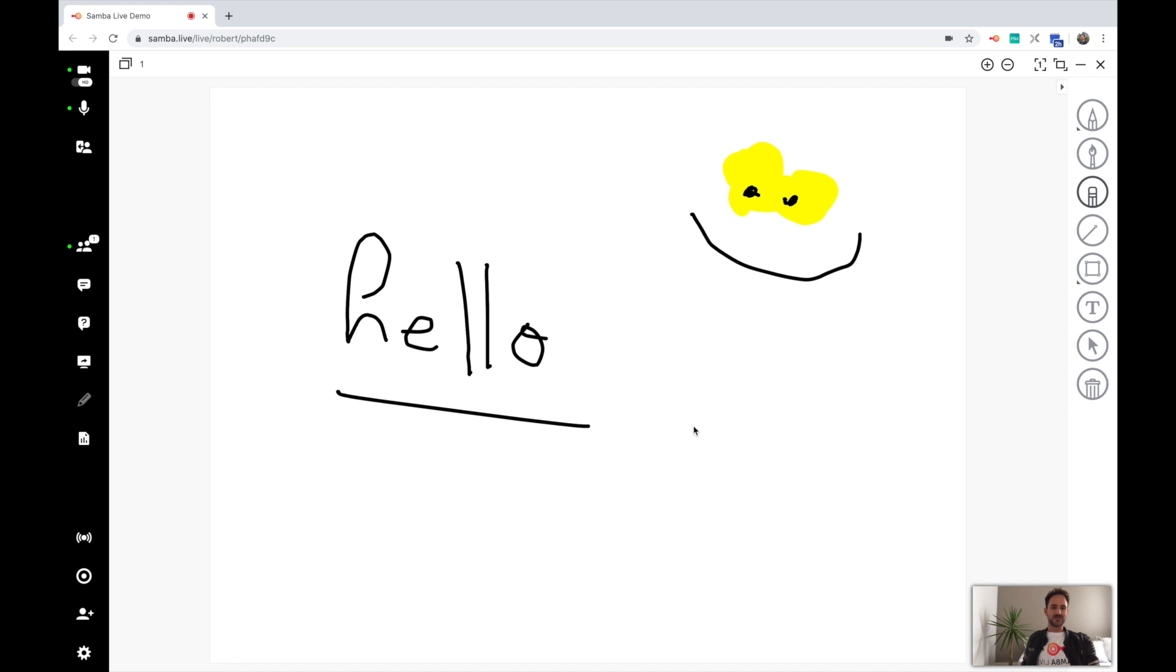So it really is as simple as that. I hope you enjoy collaborating with the whiteboard in Samba Live.